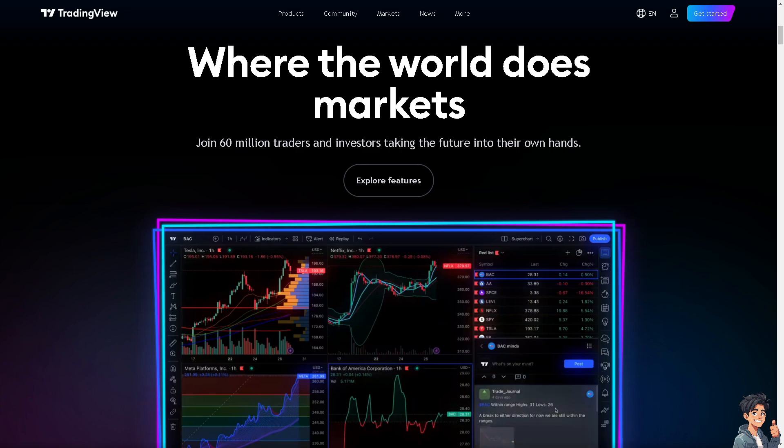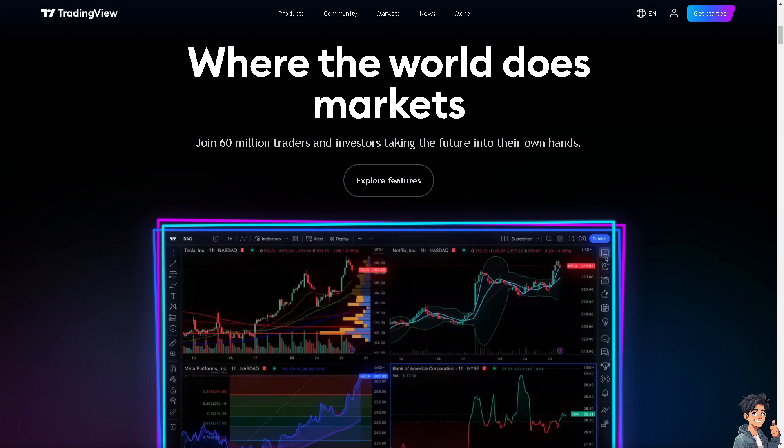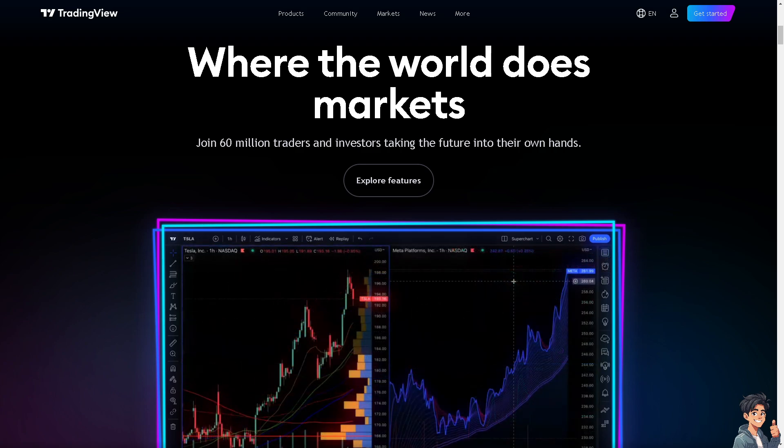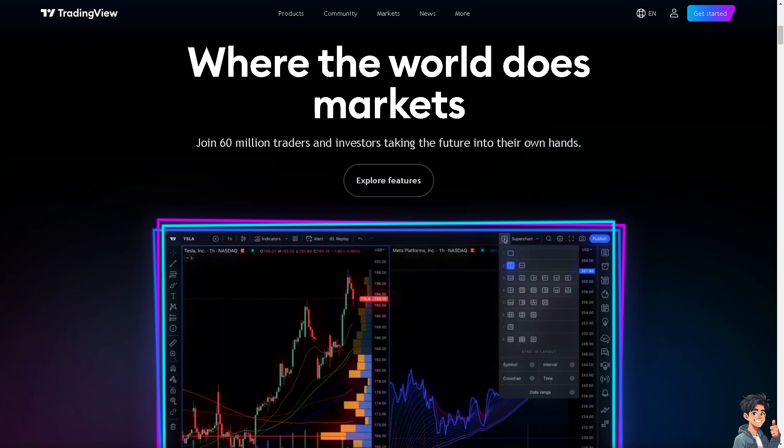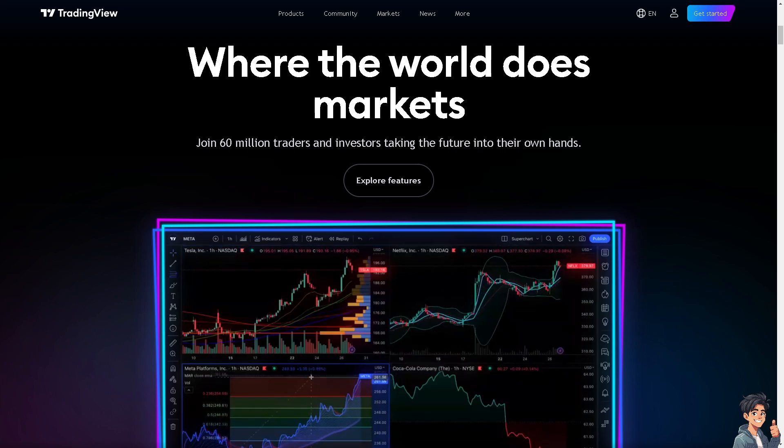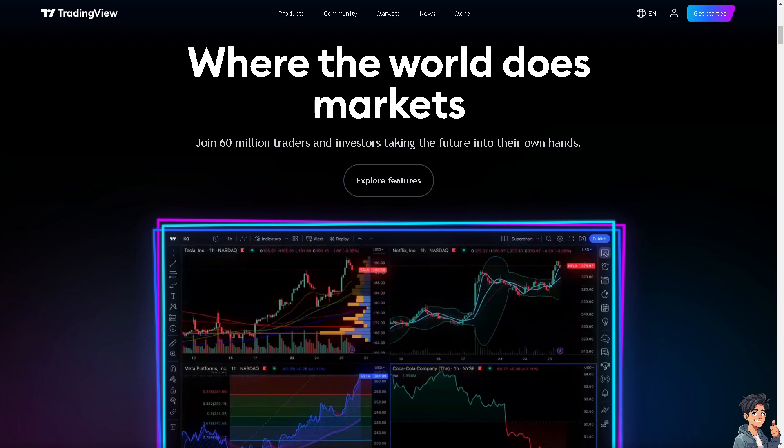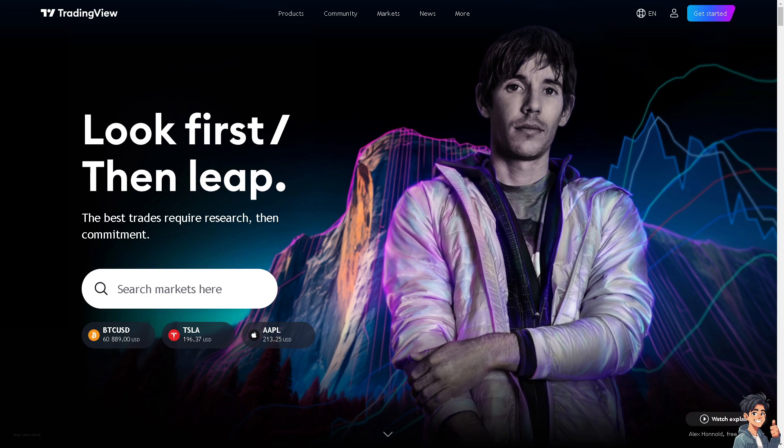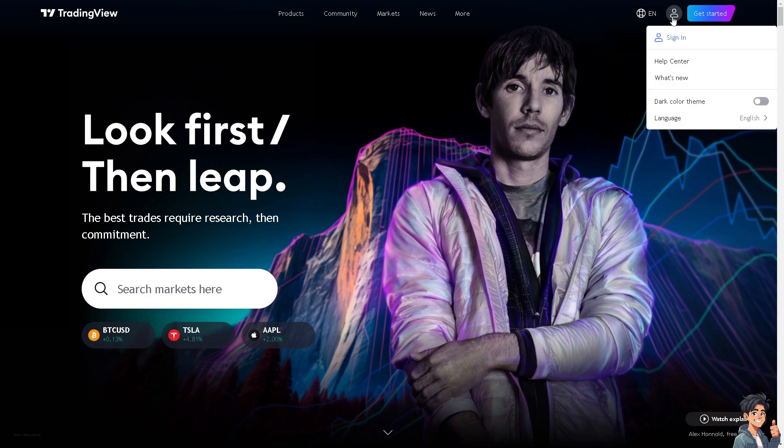Welcome back to Andi's Guides. In today's video, we are going to show you how to set multiple take profits in TradingView. Let's begin. The first thing you need to do is to log in using your credentials.